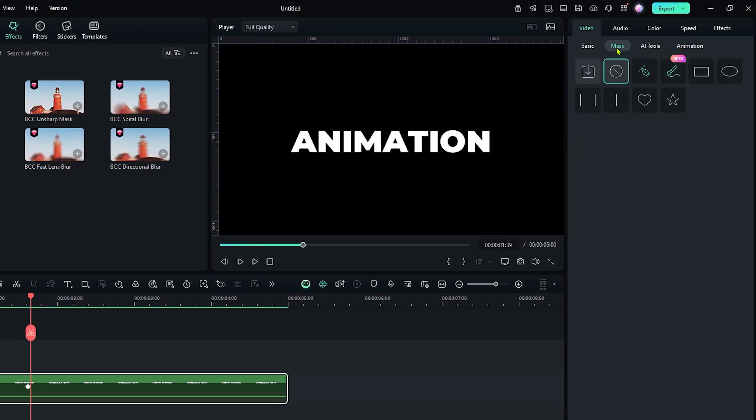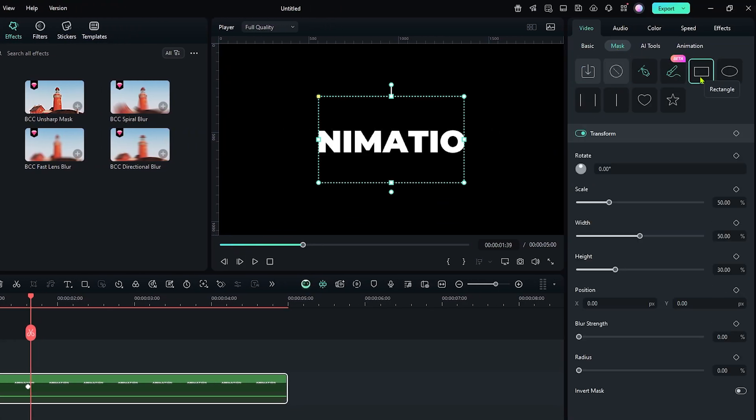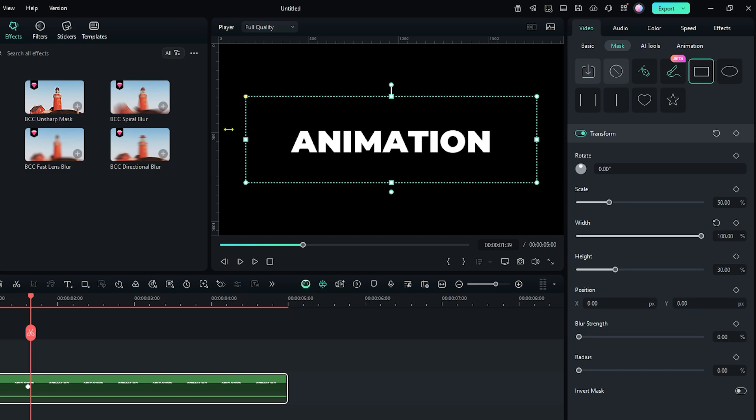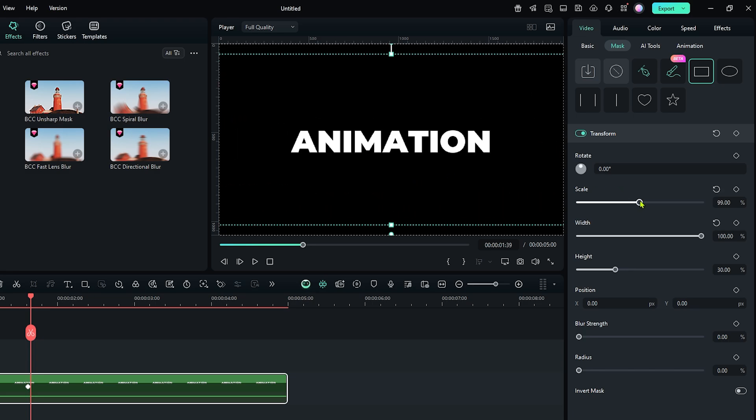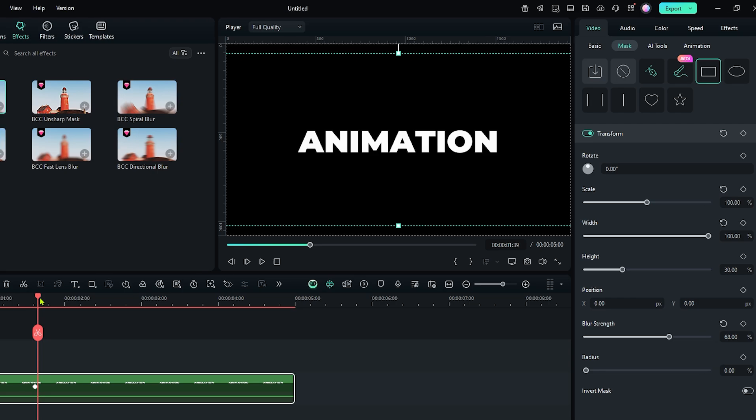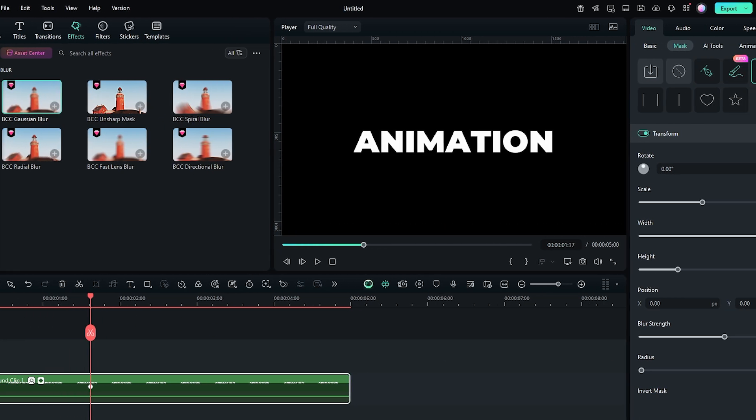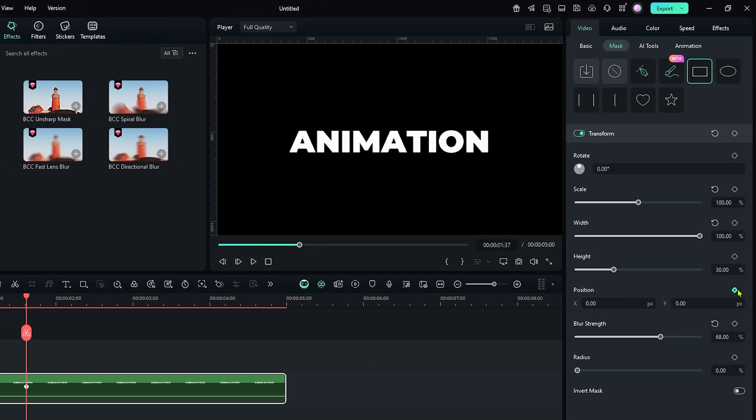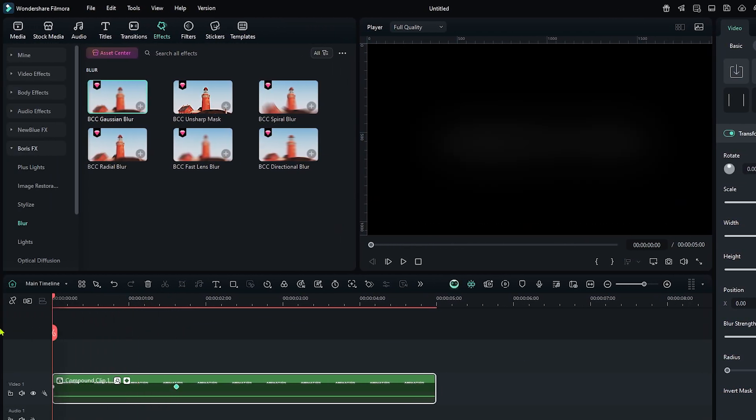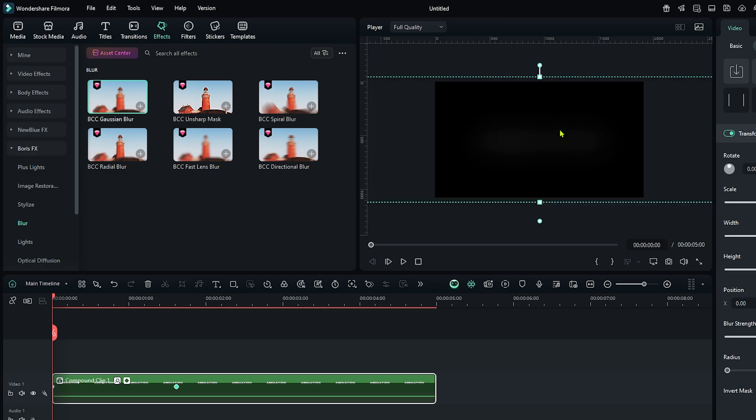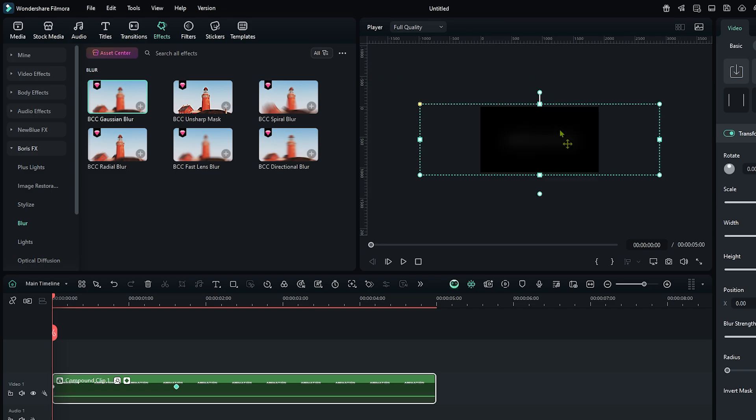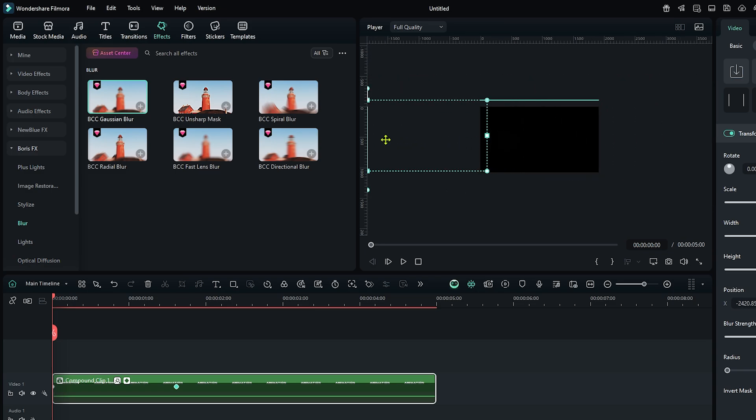For this go to the mask section and set this rectangle mask. Now increase the mask like this, increase the scale value and increase the blur strength. Now go to the second keyframe and add a keyframe on position. Then go to the first keyframe, zoom out the preview window, and set the mask position like this.